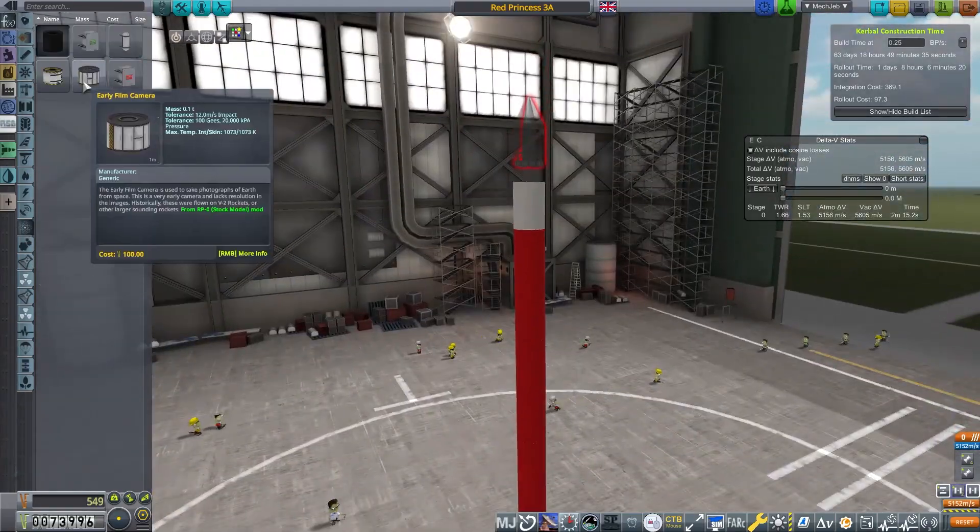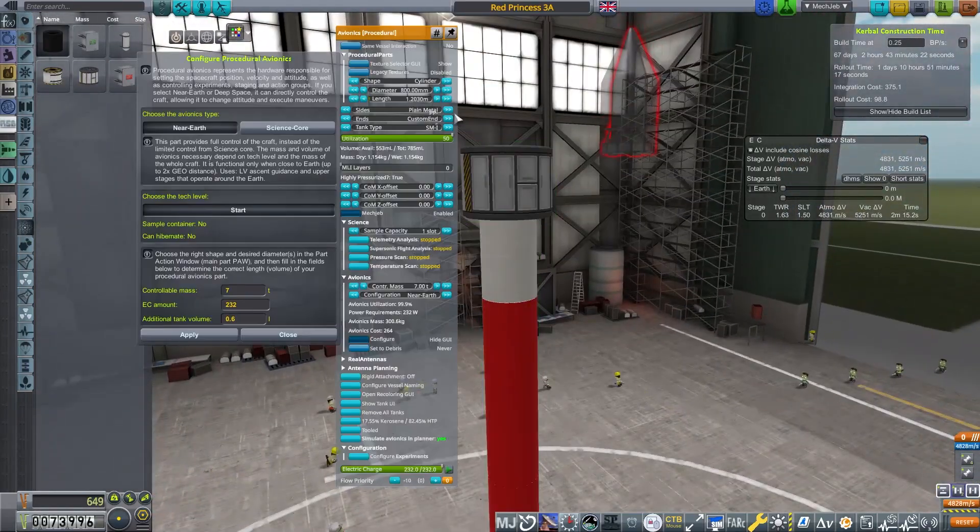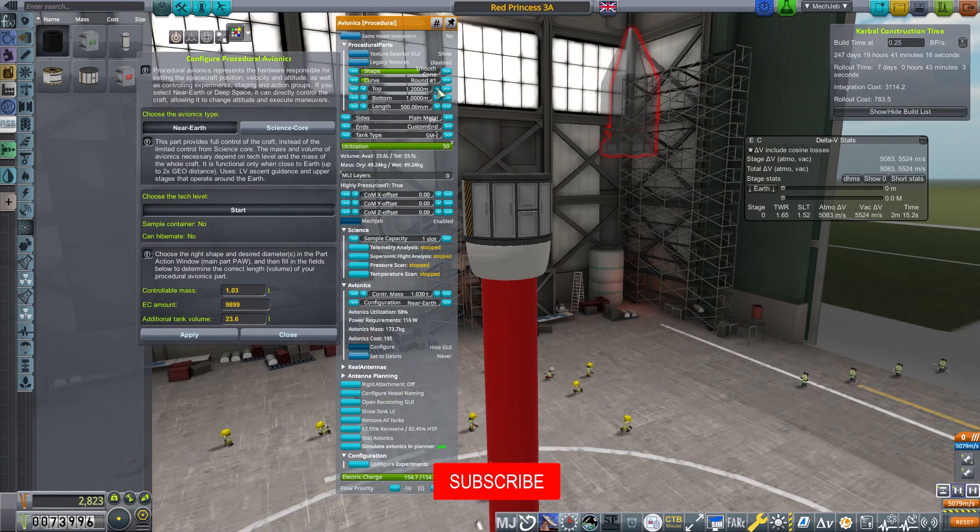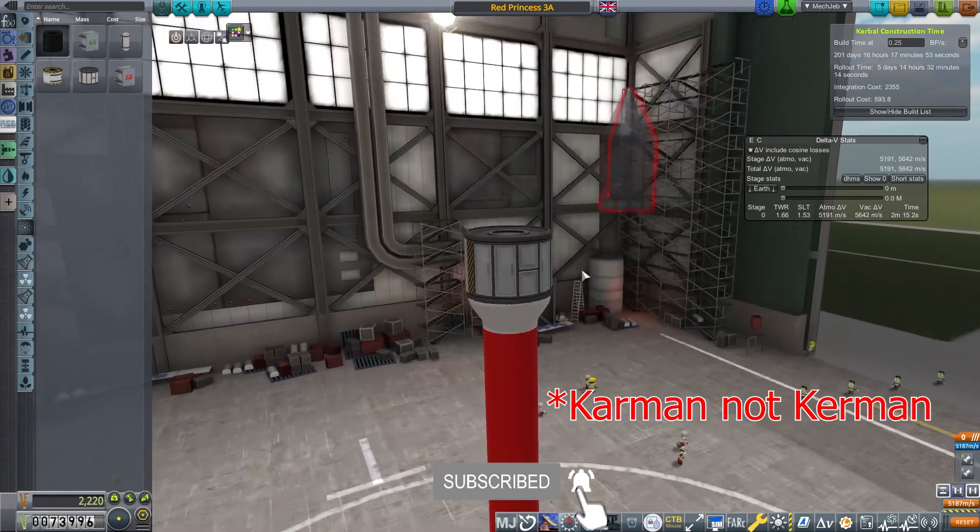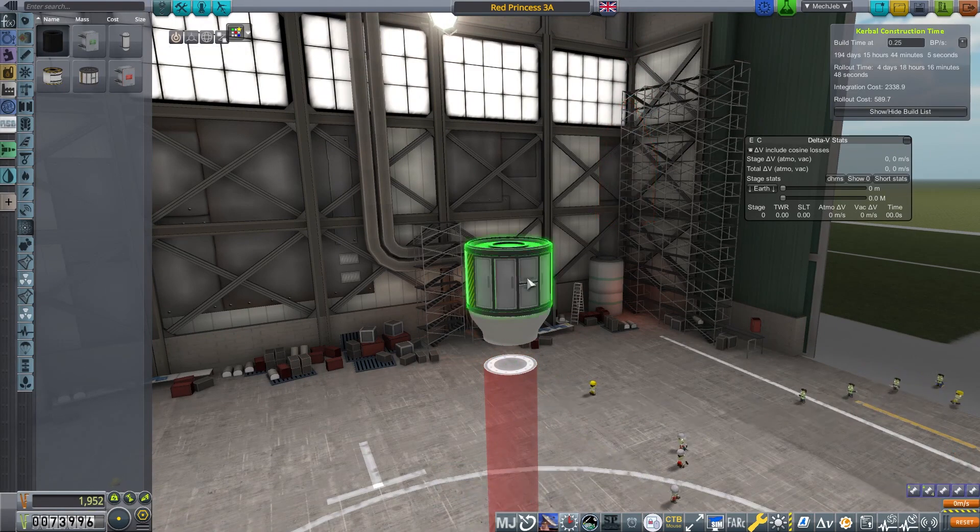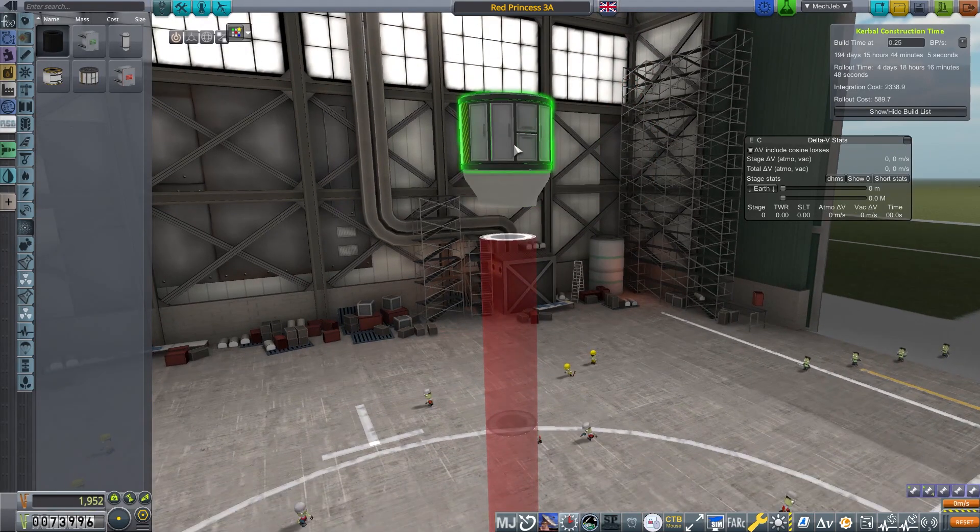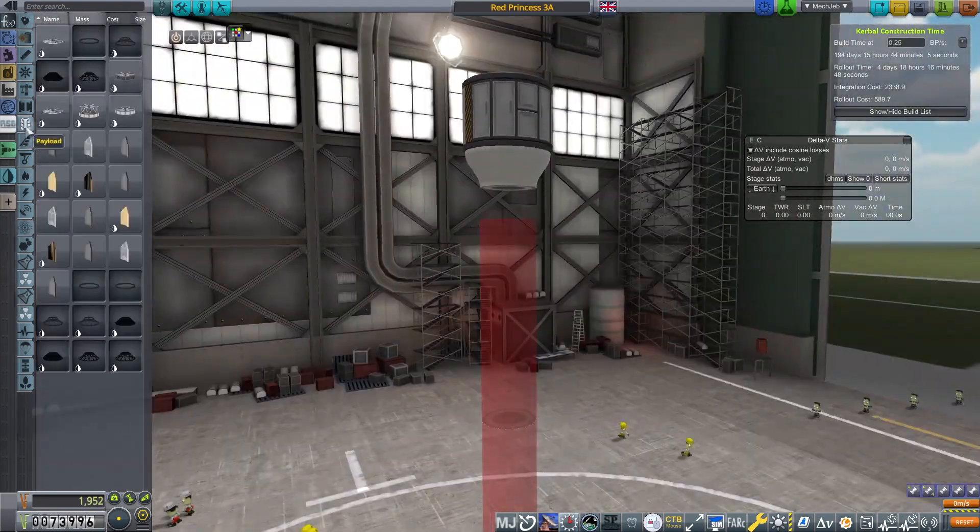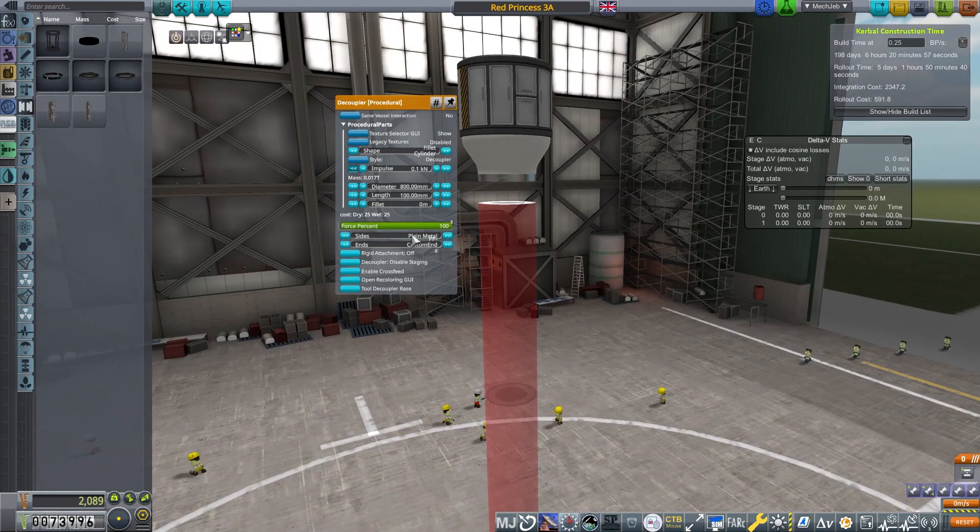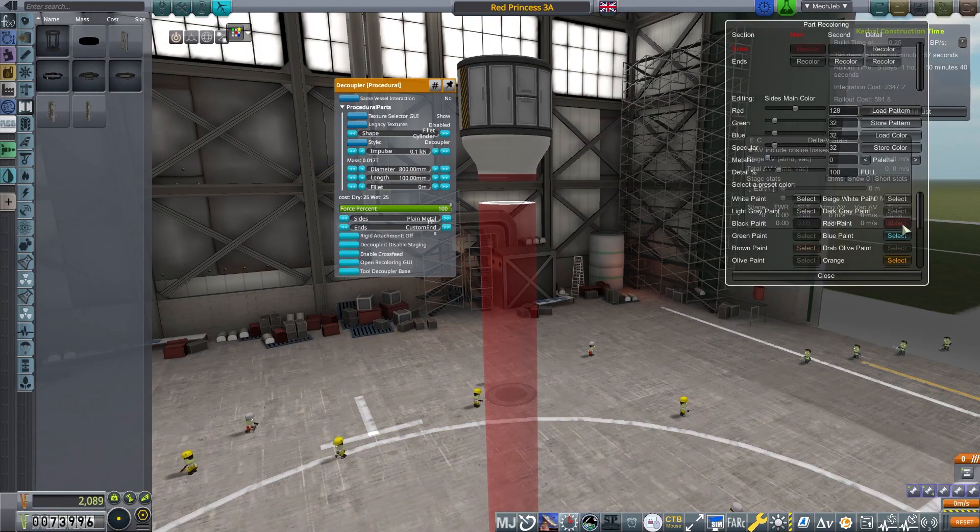So we have a mission to get ourselves a film canister, send it up past the Kerman line, travel a bit sideways and then recover it. This is going to be a bit of an interesting one. We've done a few recoveries before but this is a big payload and so we have to think about what we're doing here.